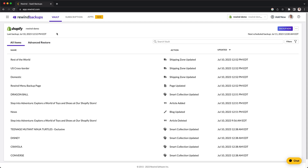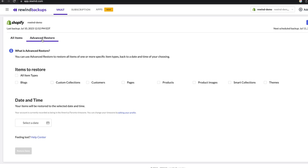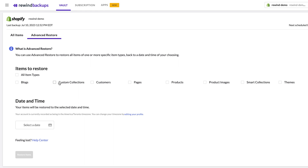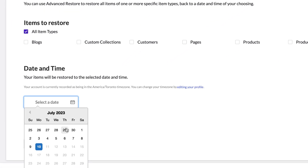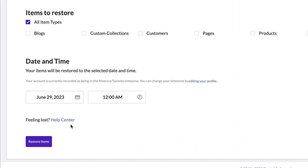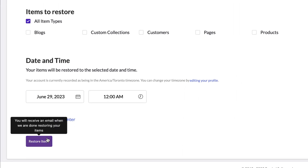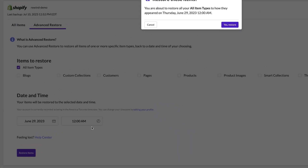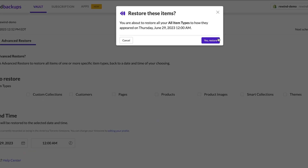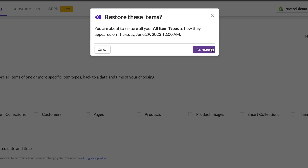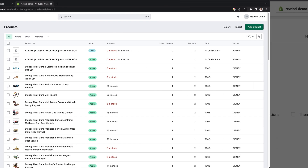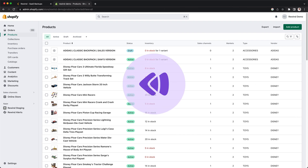You also have flexibility in restoring single items, groups of items, or your entire Shopify store. Simply select the items you would like to restore, select a date and time you would like to restore your data, and Rewind automatically syncs with your Shopify store to bring back all your data to a time when everything worked perfectly.